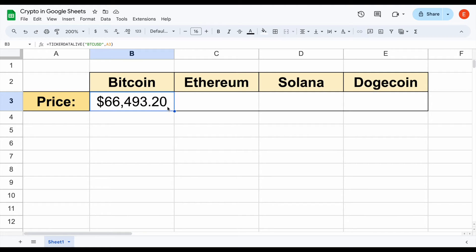This was an extremely easy process. We didn't have to copy and paste, we didn't have to web scrape — we were able to easily pull in the live price for Bitcoin using the Ticker Data live function.